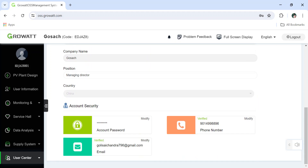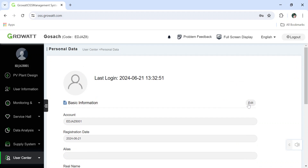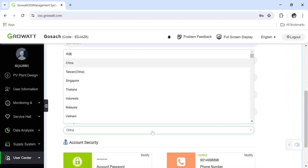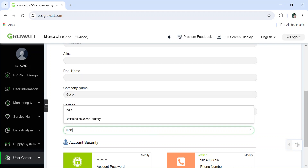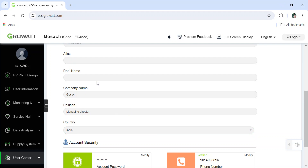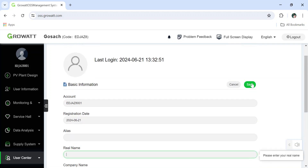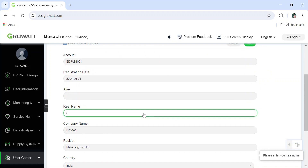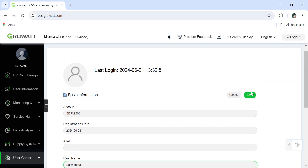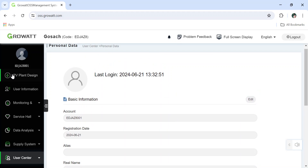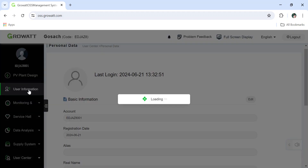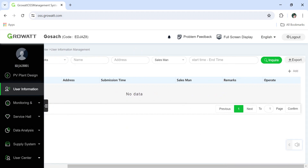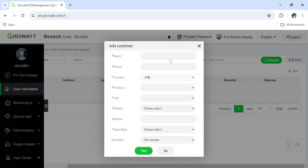You can monitor all things from this dashboard. I will explain more. You can go to User Information and also add an inverter here by clicking 'Add'.